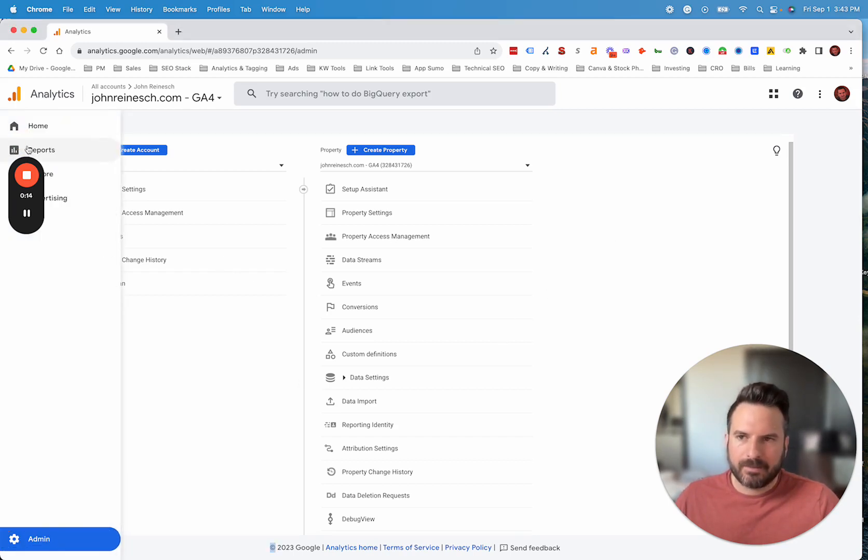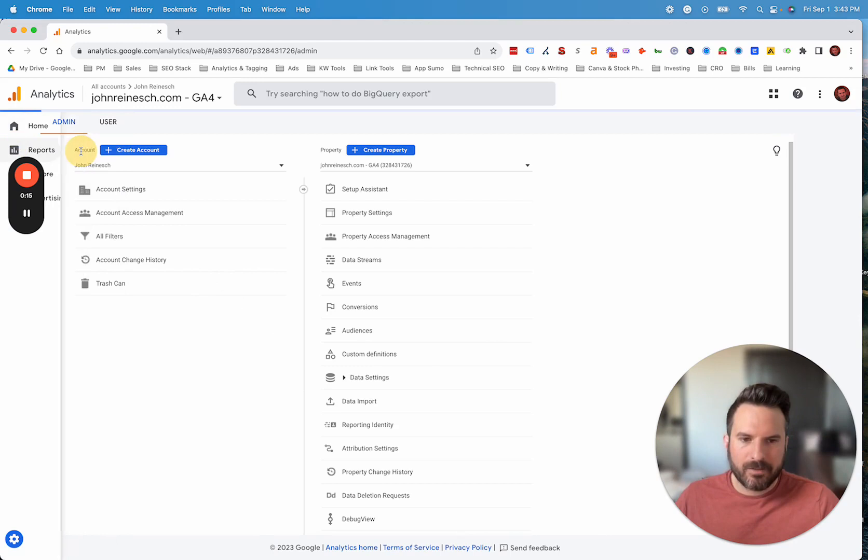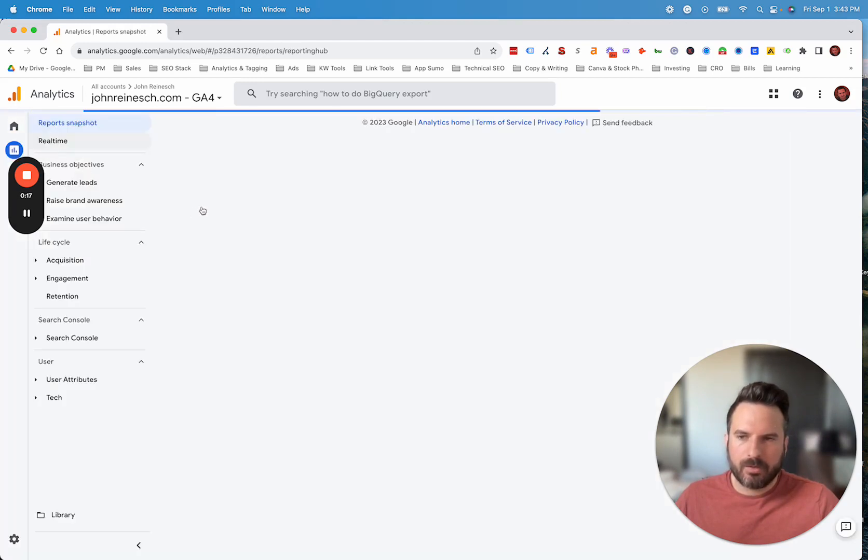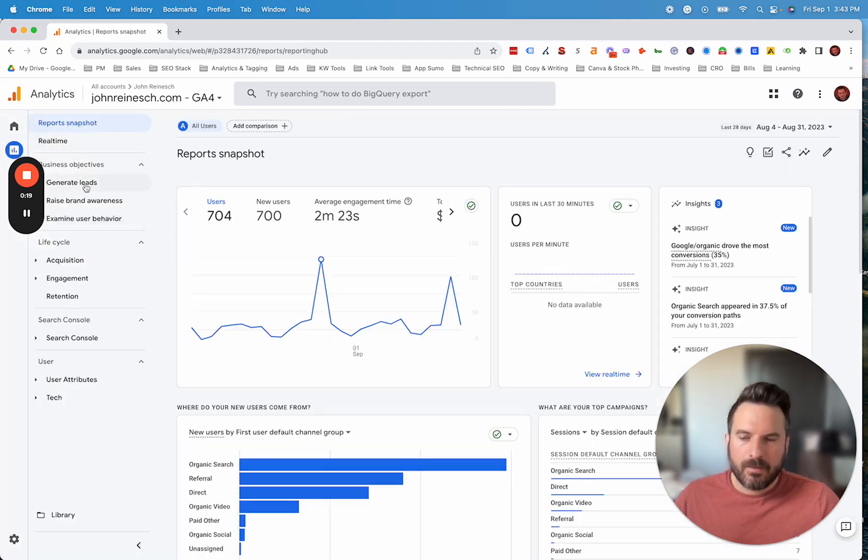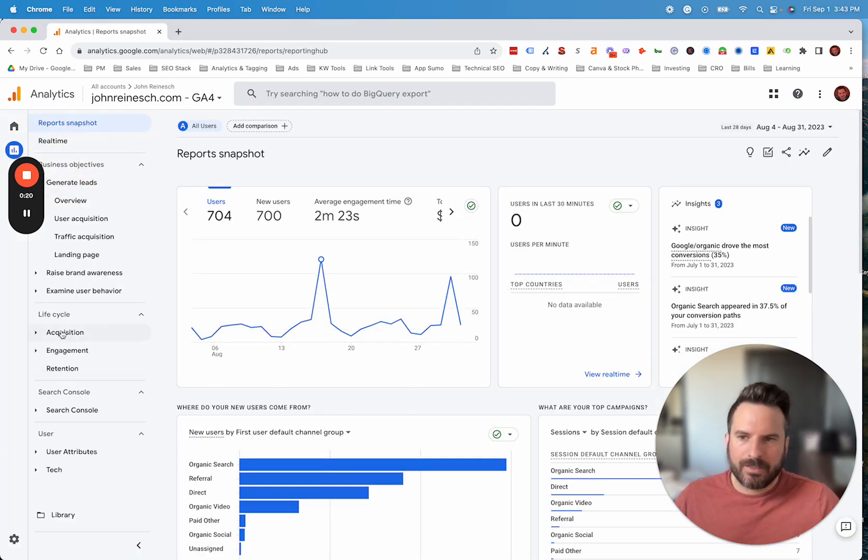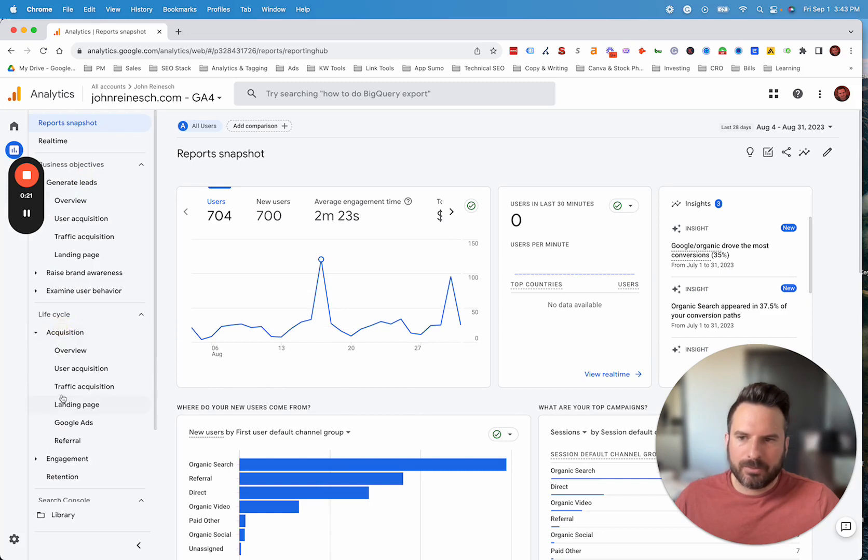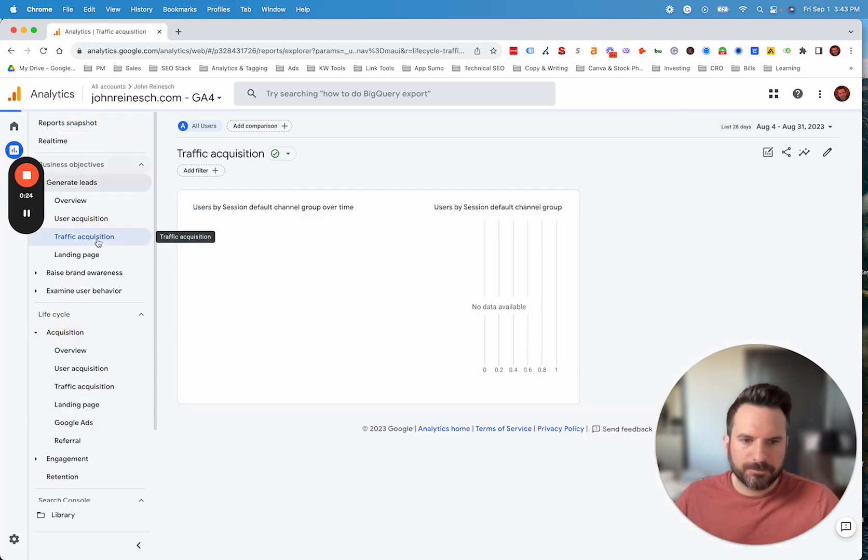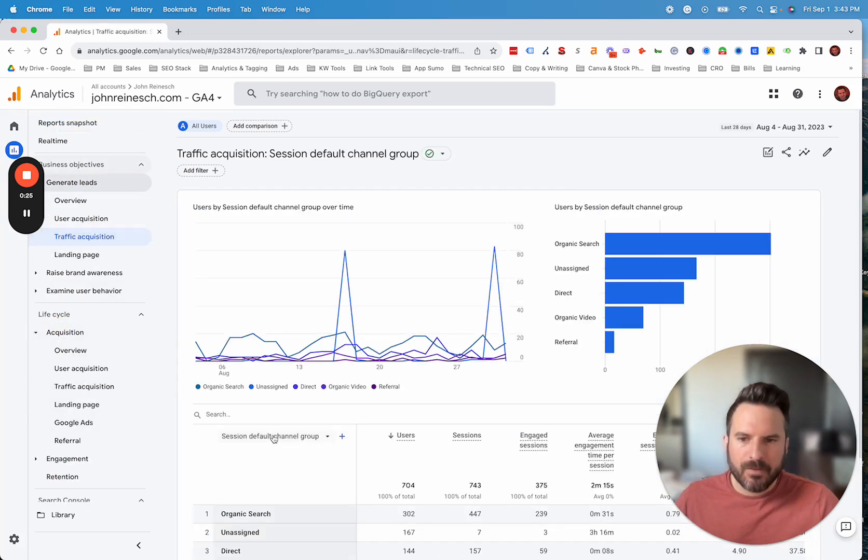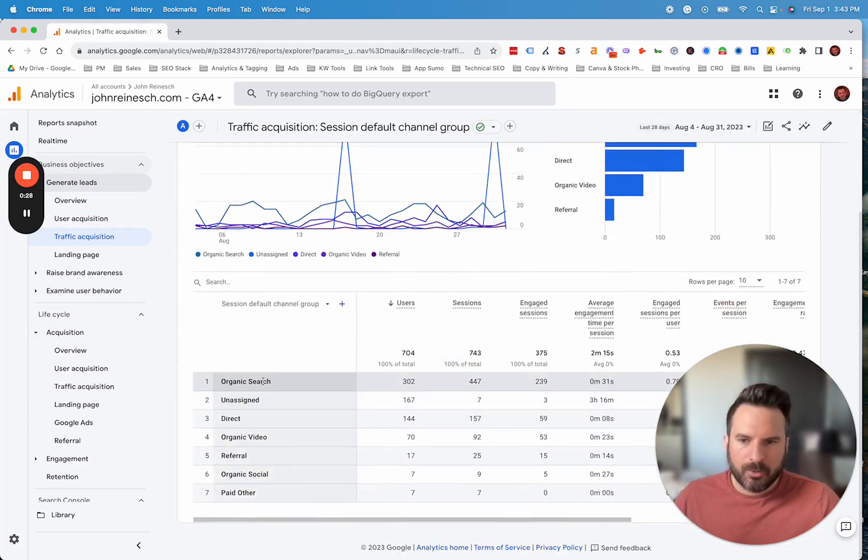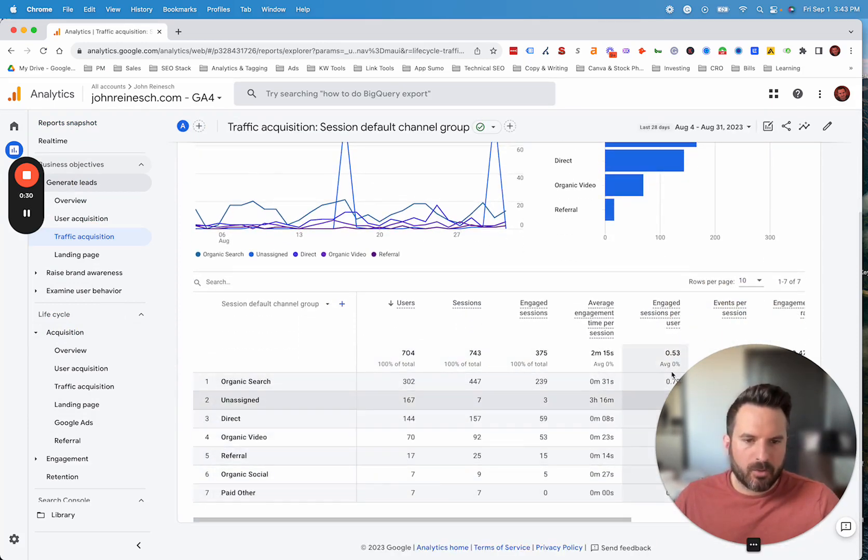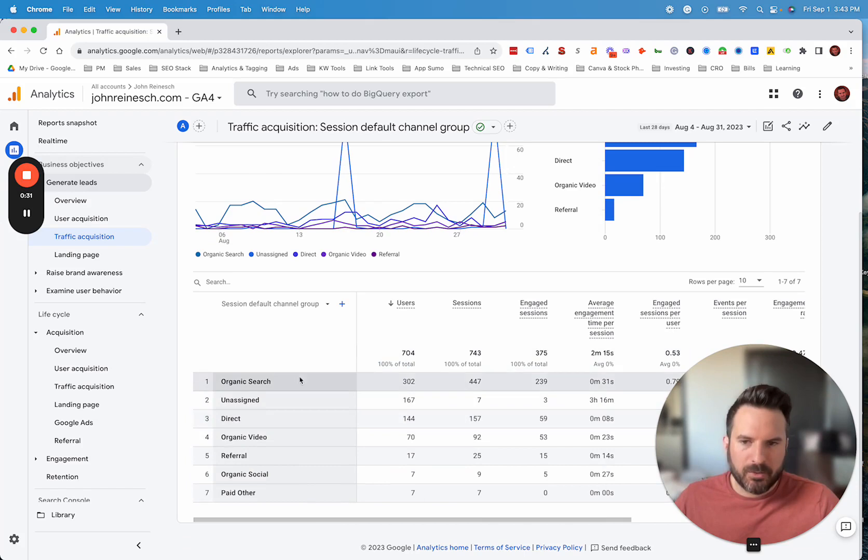First we'll look at the standard default channel grouping. If we go into the reports and then to acquisition, we're going to the traffic acquisition report. This will show the default channel grouping right here. You can see what the channels are, how much traffic you have and all your metrics.